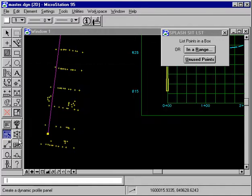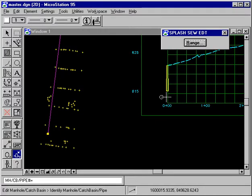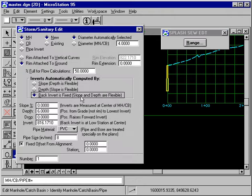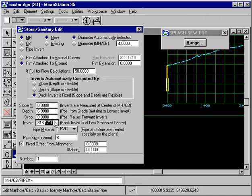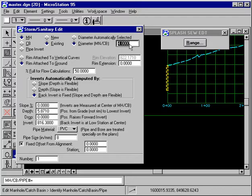So I will edit the manhole and I'll hold the invert, and I'll make that 816.3. Now, it's an existing manhole and its diameter was 6 feet.